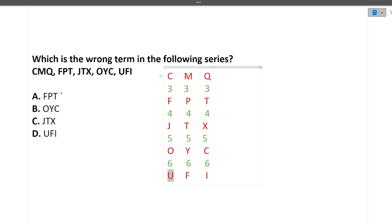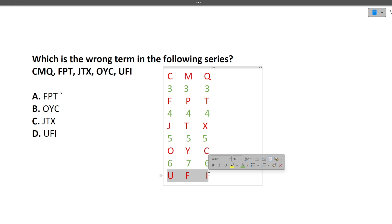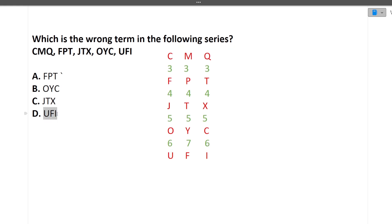In the last letters, the pattern is +3, +4, +5, +6 — consistent. But in the middle letters, the last step is Y + 7 = F (Y, Z, A, B, C, D, E, F), which should have been +6 to follow the pattern. So the middle letter of the last group is the odd one out. The correct answer is that 'F' in the group 'U, F, I' is the wrong term — it should be 'E' to maintain the +6 pattern.